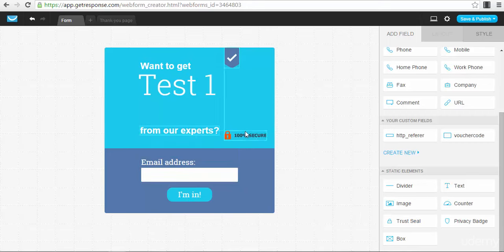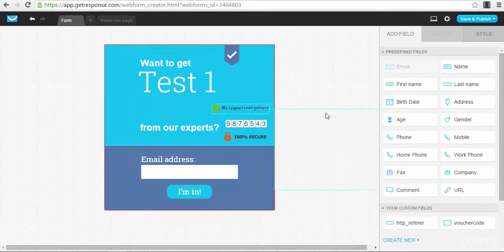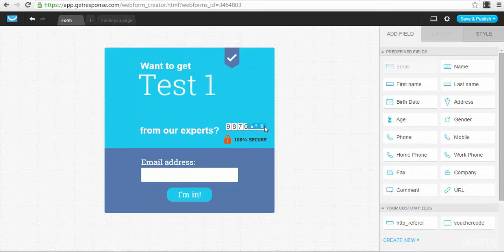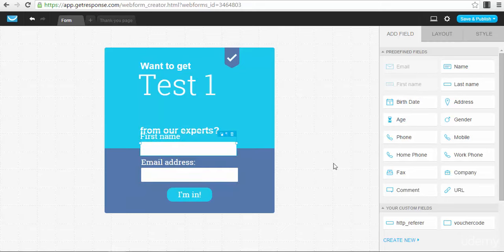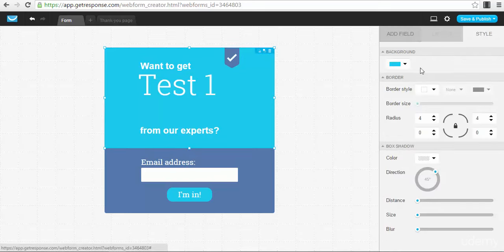In the editor you can add different elements like images, counters, and trust seals — for example, a '100% Secure' badge — to give credibility to people. You can add a privacy badge and different types of boxes. If you want to delete an element, you just click on it and use the recycle bin icon to delete it. It's very simple. If you want to add another field, like first name, you can add it and that's it — you'll have another field in your web form.